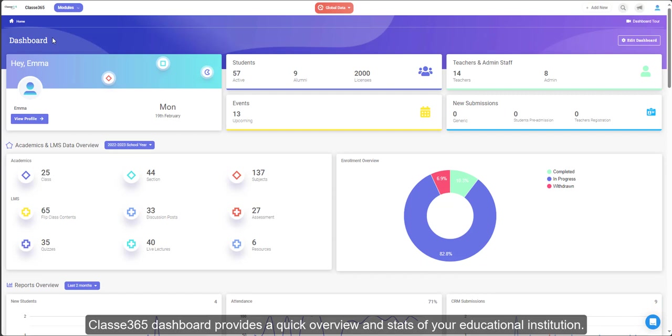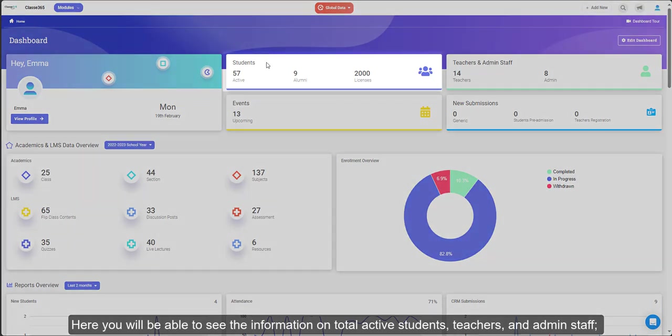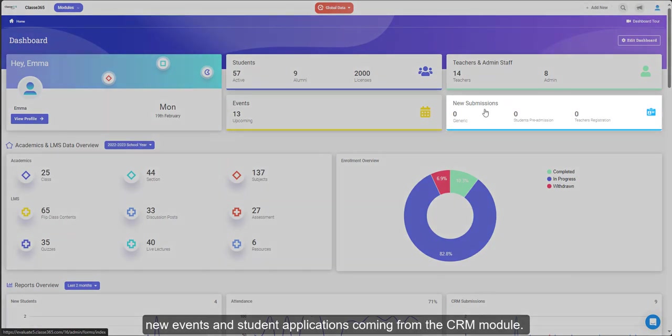Classy 365 Dashboard provides a quick overview and stats of your educational institution. Here you will be able to see the information on total active students, teachers, and admin staff, new events and student applications coming from the CRM module.